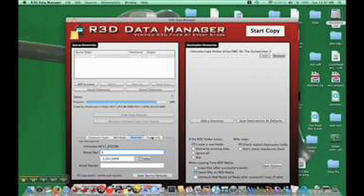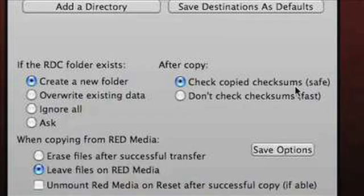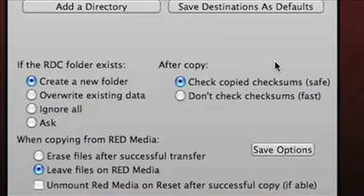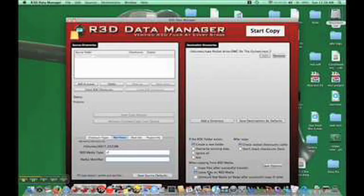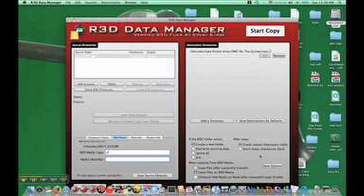I would say you should do that — project info, enter all that, and save them as defaults. Then check copy checksums. That's really the only thing you should be using, because if you don't check them, it's sort of pointless to be doing that. I prefer to leave the files on the RED media as opposed to these other choices. I throw away those digital mag dynamic profile folders.